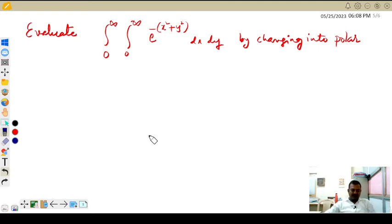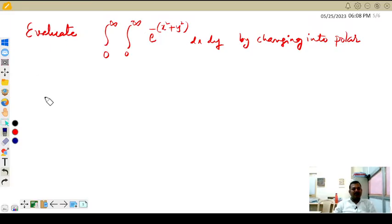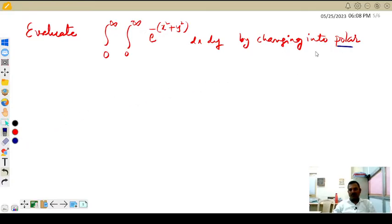Hello students, good evening, welcome to my channel. In this video we are going to discuss an example based on evaluation of a double integral by converting into polar form. Very very easy one.